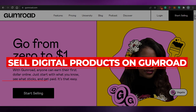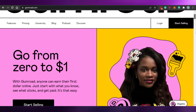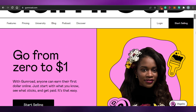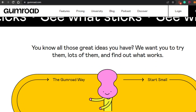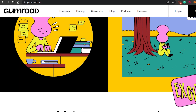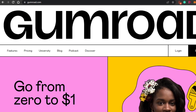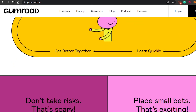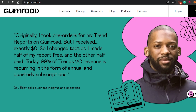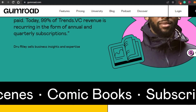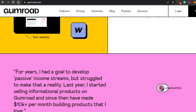How to sell digital products on Gumroad. Hi guys, welcome back! Today I'm going to be showing you how you can sell your digital products on Gumroad very easily. Let's get started. If you do not have any idea about Gumroad, it is an amazing platform that allows you to sell your own digital products, and it is super efficient and easy to use.